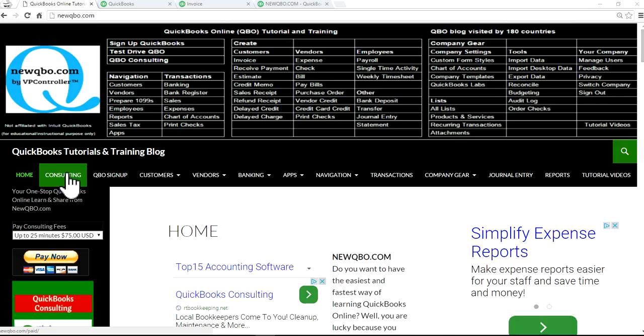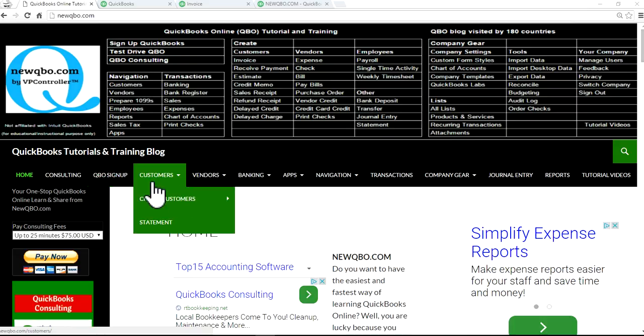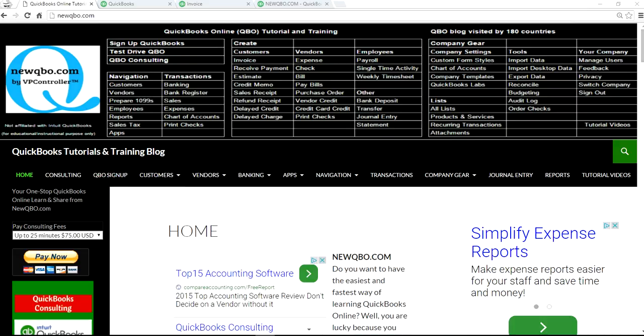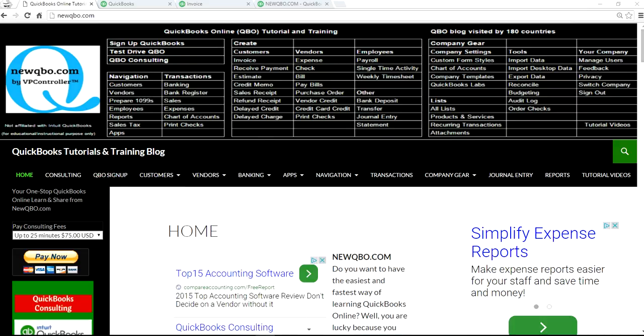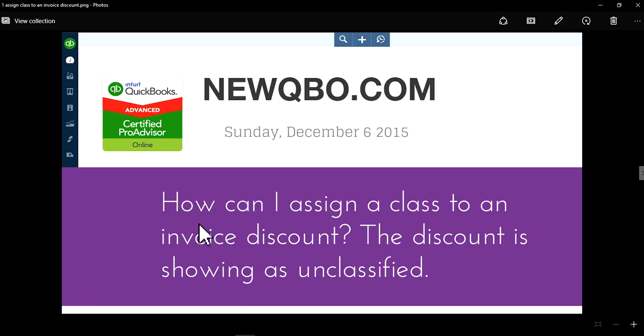Just click this consulting link and register to get an appointment for our paid service. So in this video, I'm going to focus on how to assign a class to an invoice discount. The discount is showing as unclassified.